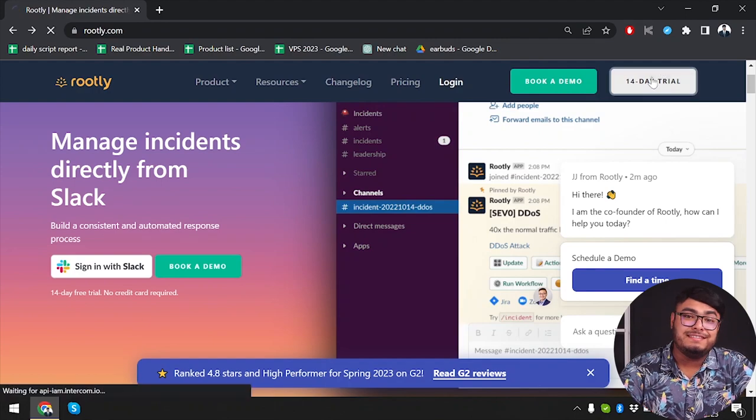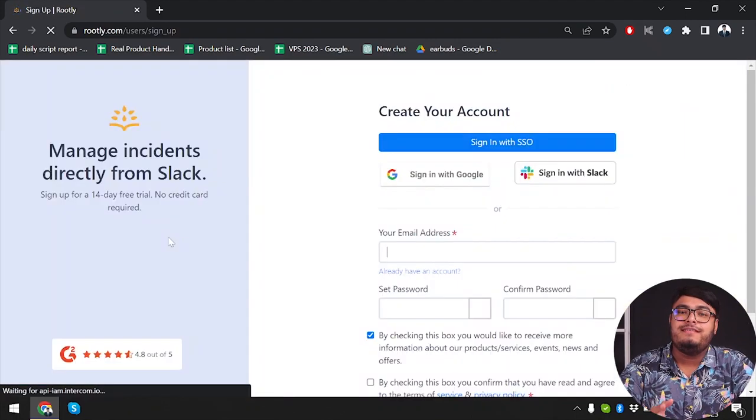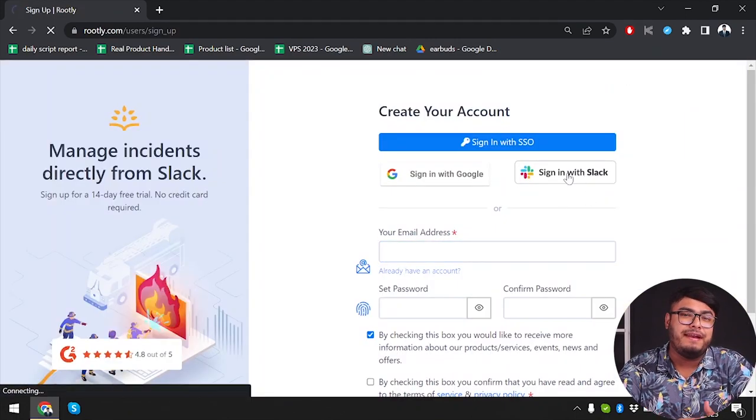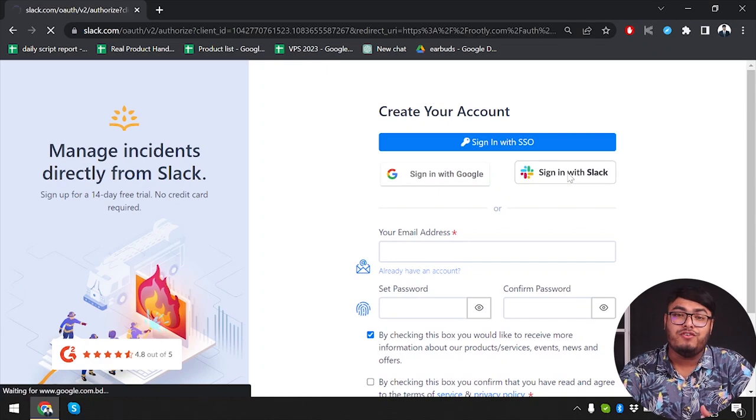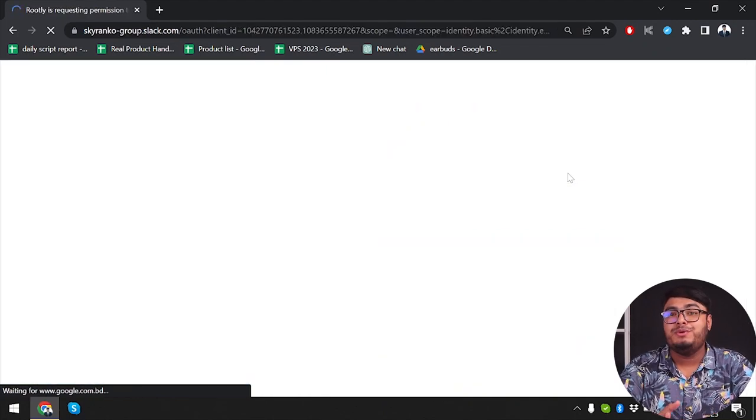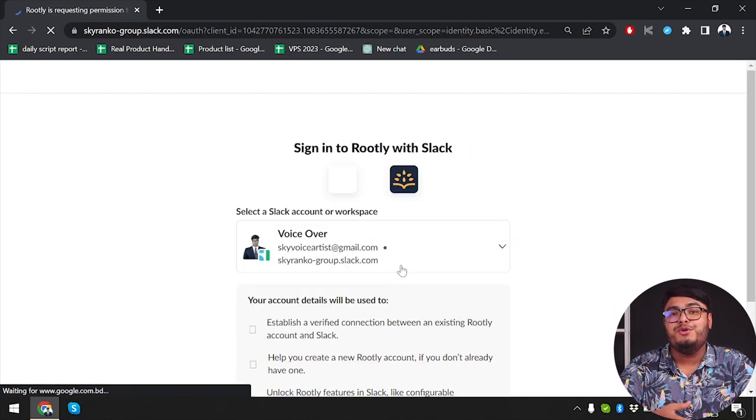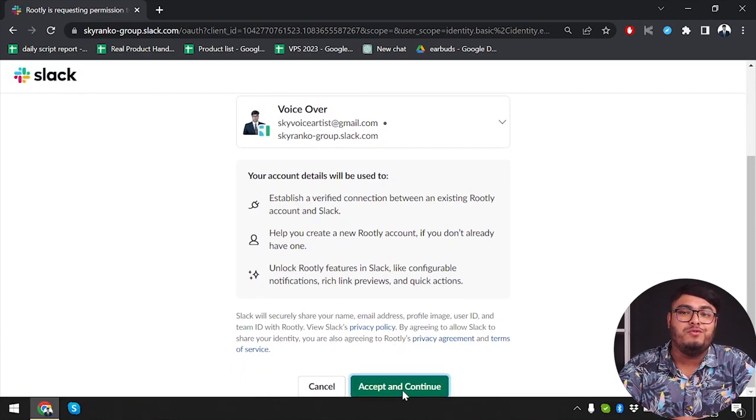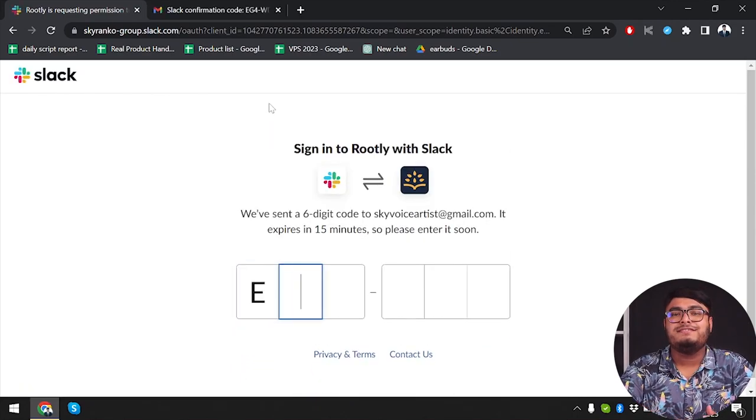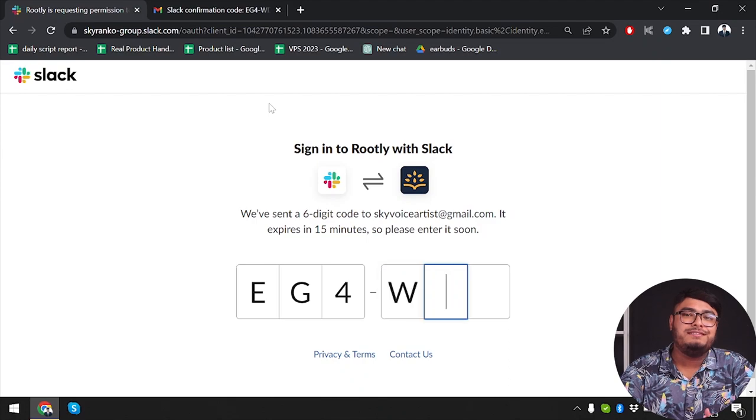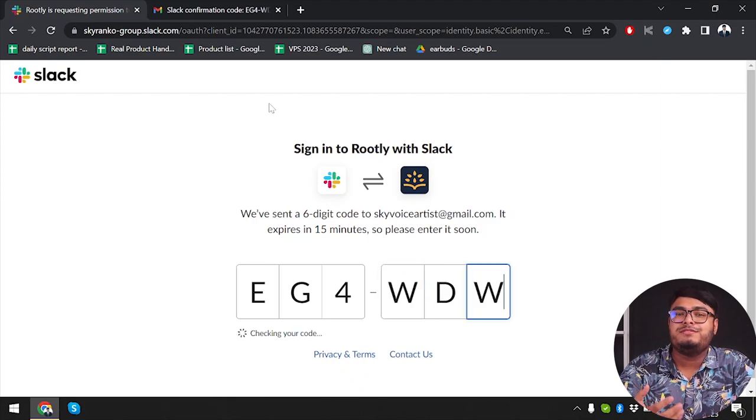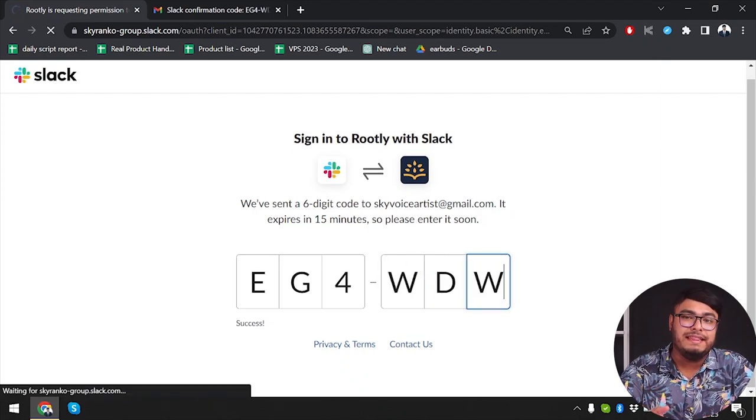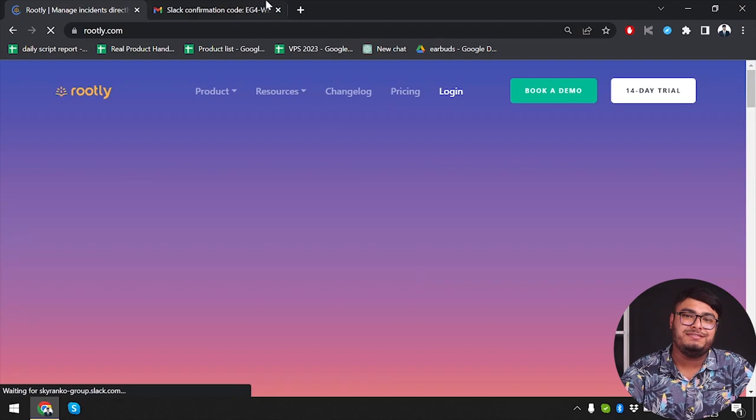Rootly is a comprehensive incident management platform designed to help teams effectively handle and resolve incidents. It offers real-time incident tracking, communication tools, and automated workflows. Rootly centralizes incident data and provides a collaborative space for teams to work together towards quick resolution.